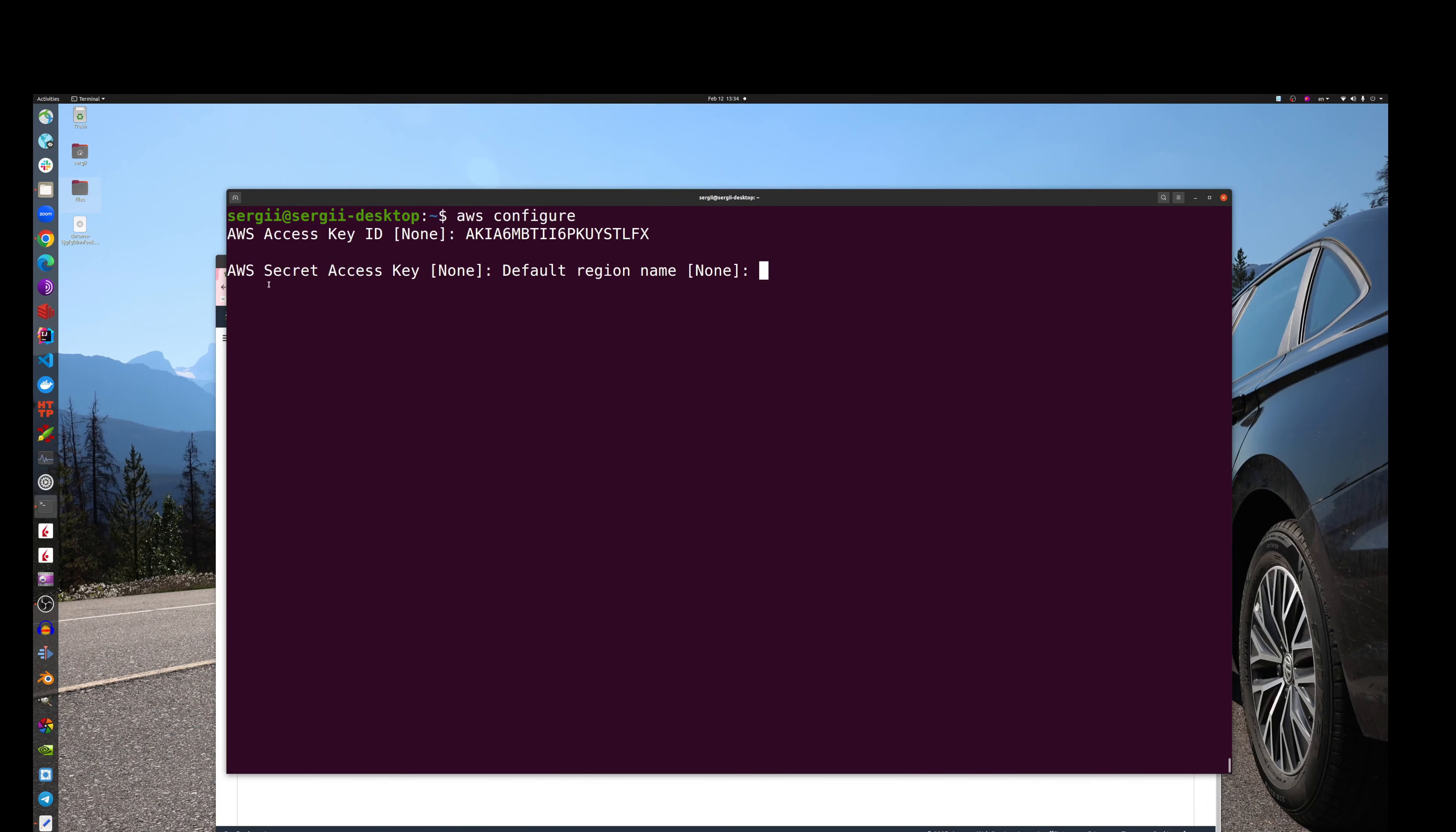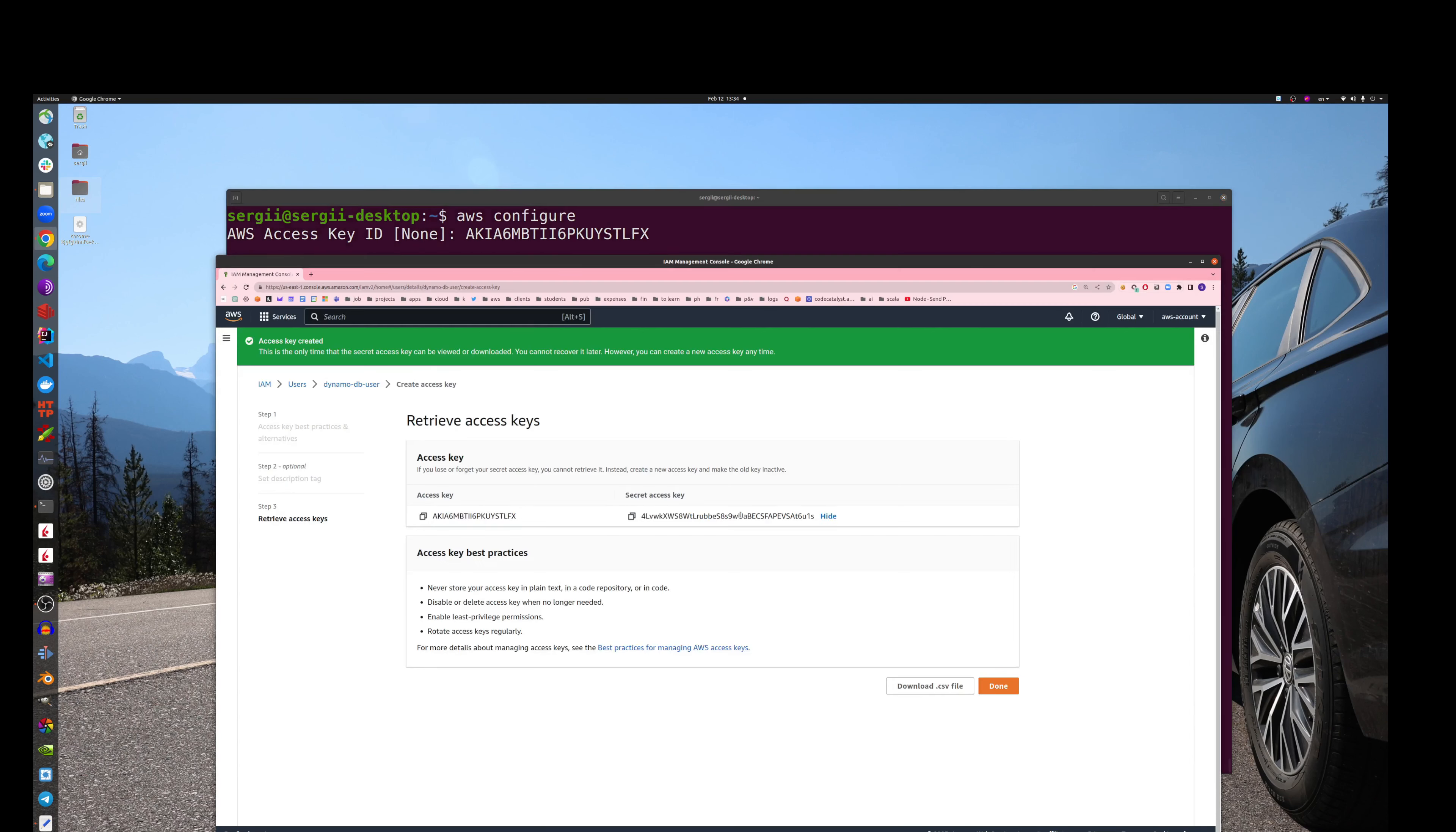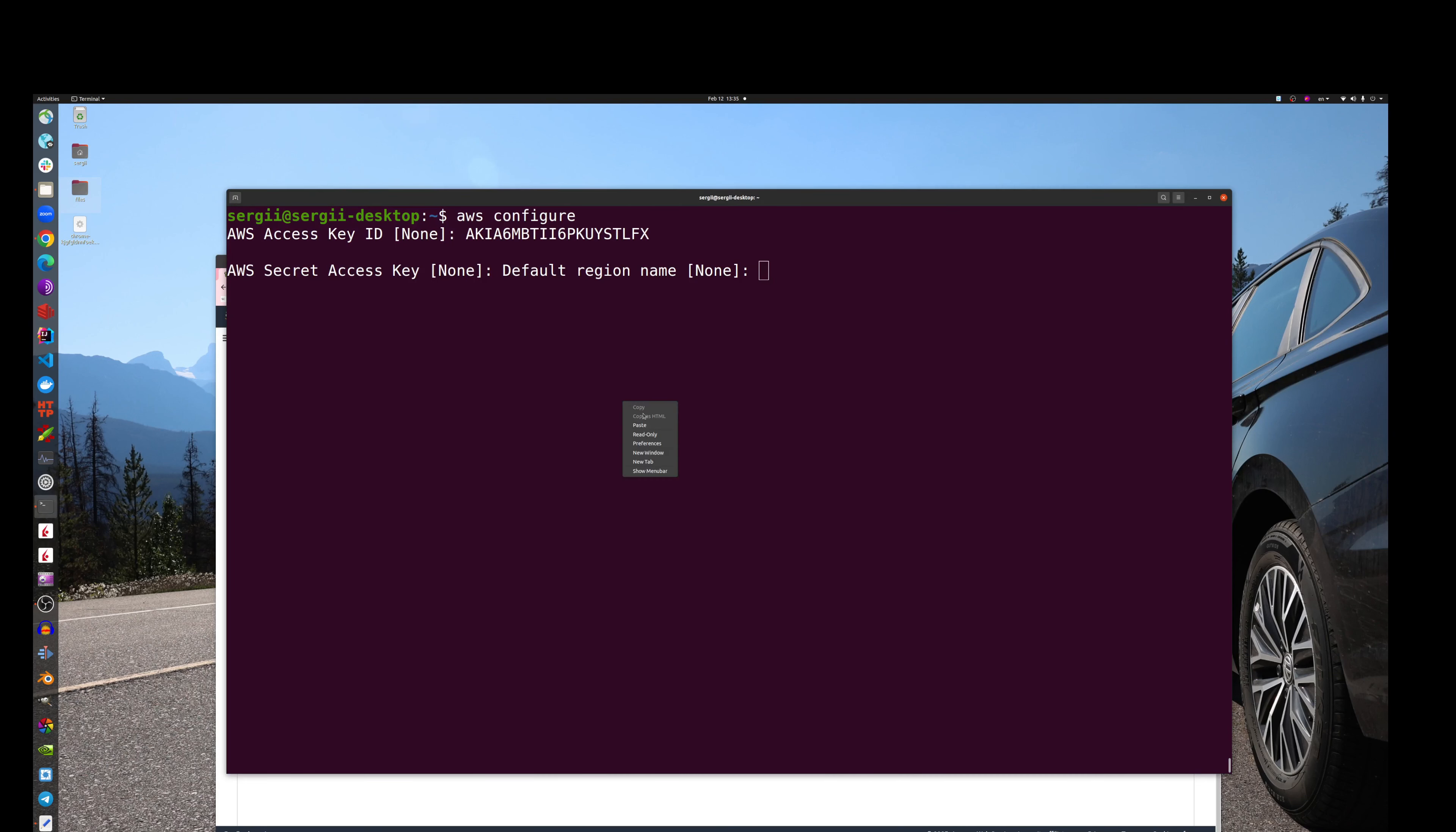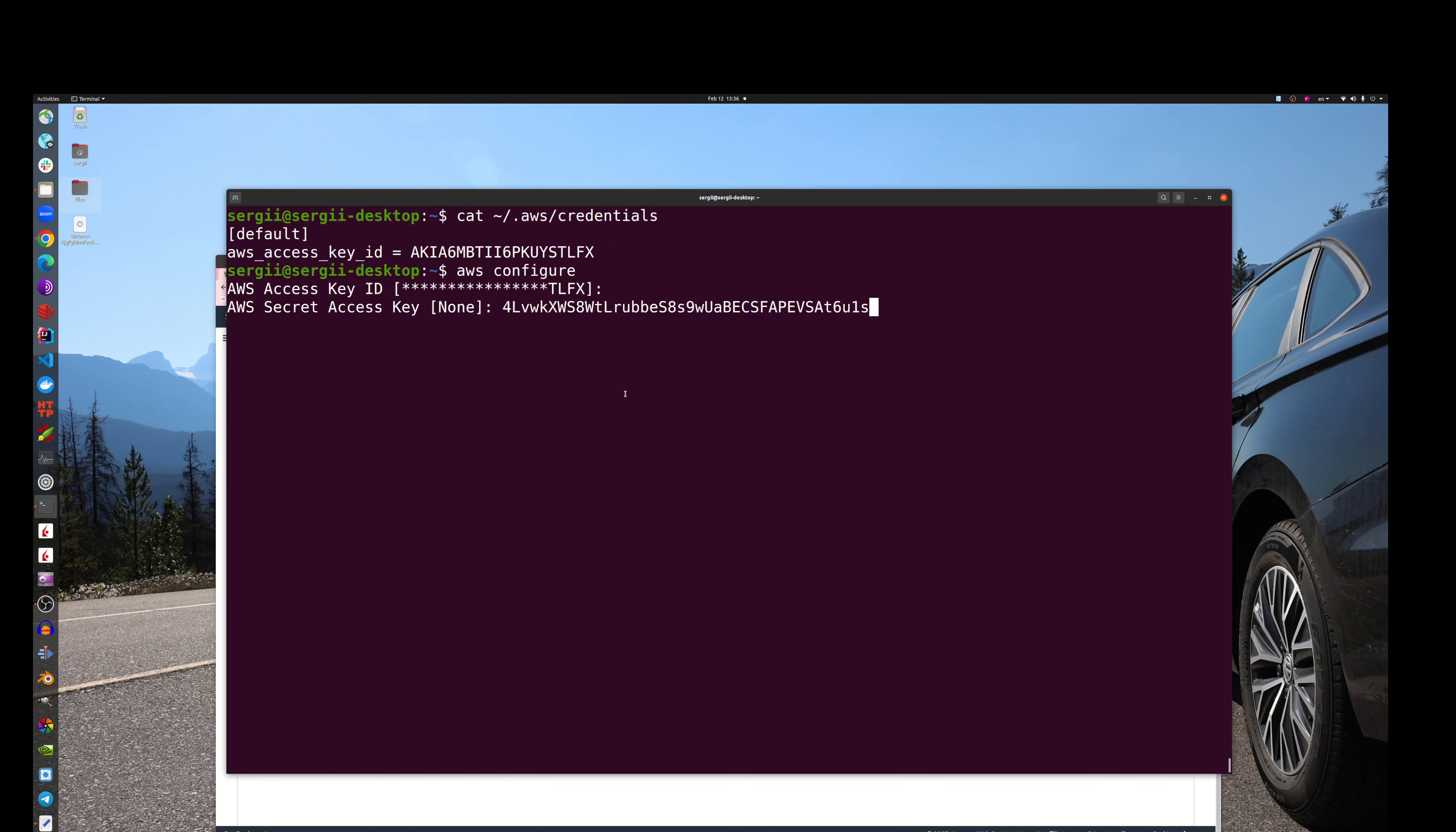There. The next, what it wants, it wants to get the secret access key. Please don't show this access key to anyone. I'm showing it to you right now just because I will delete it afterwards. And then paste.